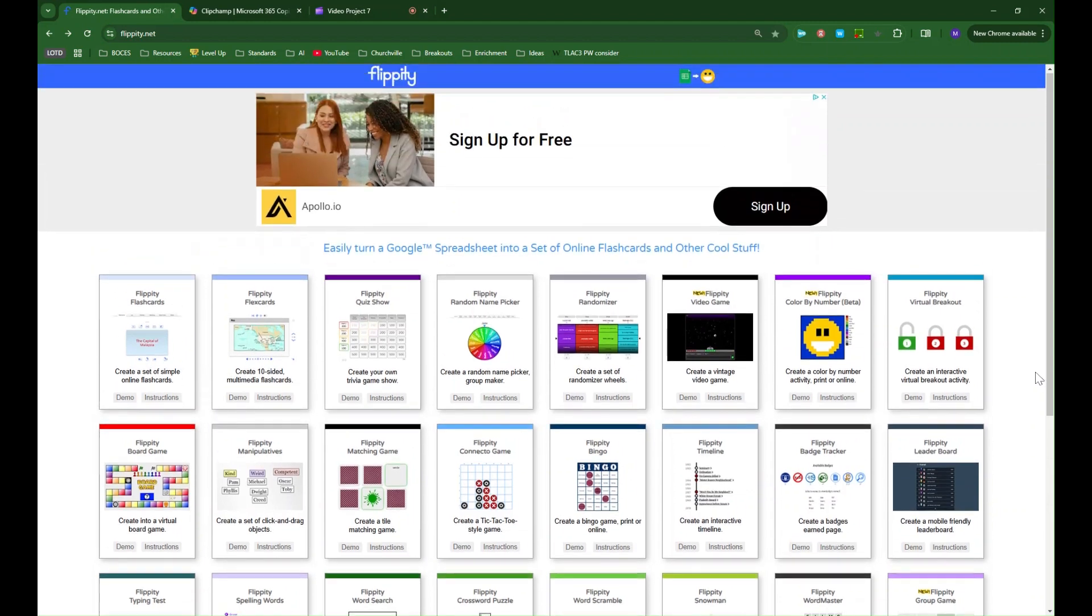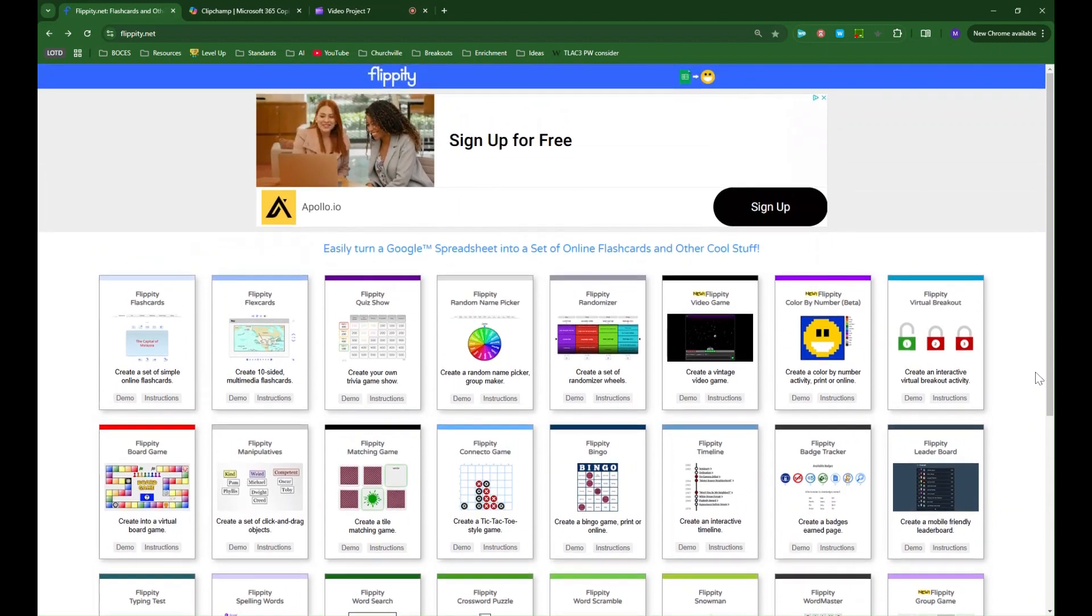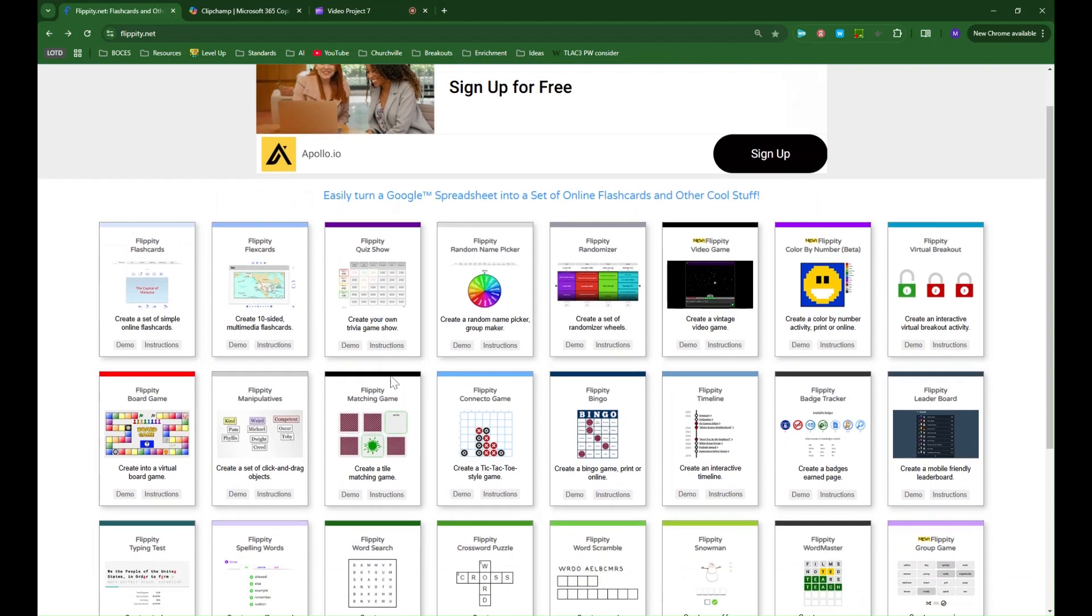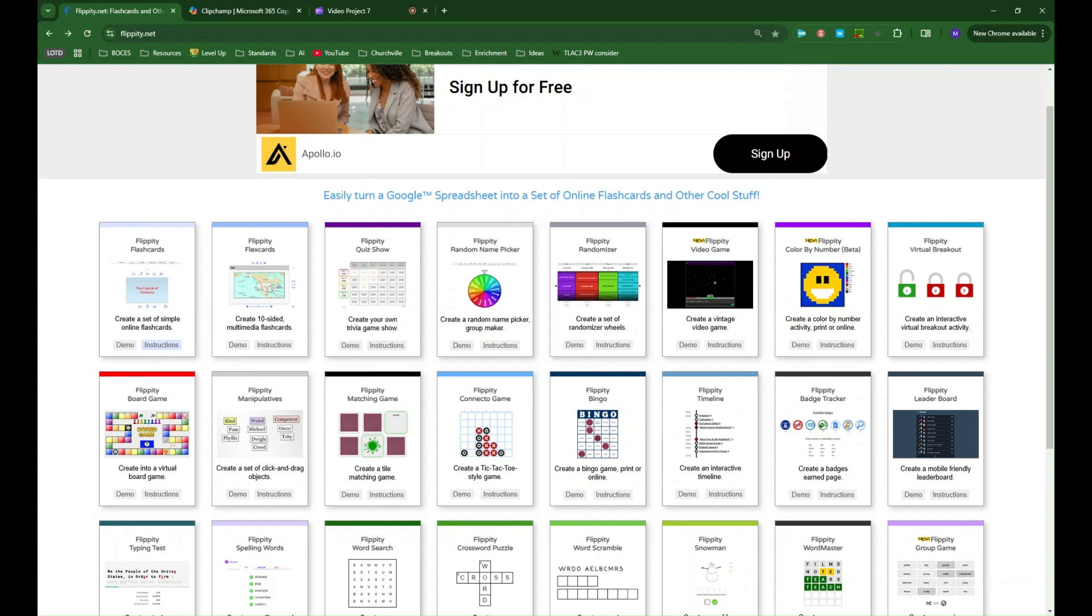So let's look at a couple just so you can see what the setup is like. You'll notice that for each template there's a demo button and an instructions button and so you can try out each template just to see how it would work for students first and then the instructions will walk you through setting up your own activity and they're all very easy to set up.